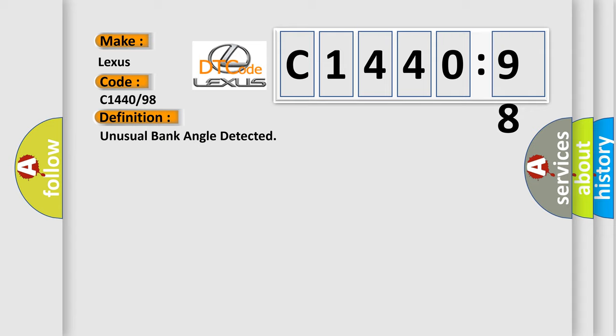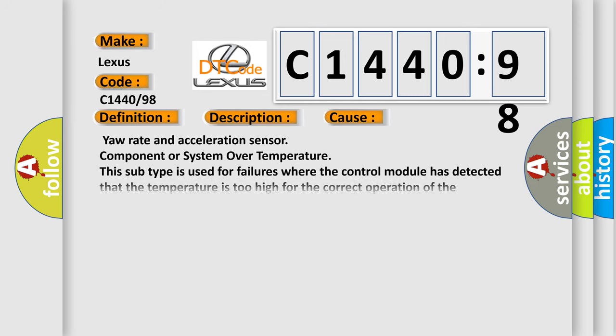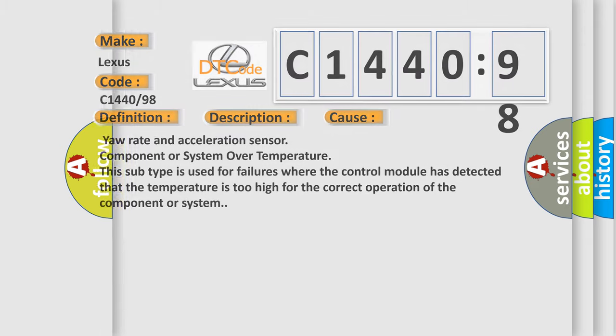The basic definition is unusual bank angle detected. And now this is a short description of this DTC code: driving at a steep bank angle. This diagnostic error occurs most often in these cases: yaw rate and acceleration sensor component or system over temperature. This subtype is used for failures where the control module has detected that the temperature is too high for the correct operation of the component or system.